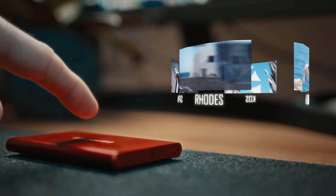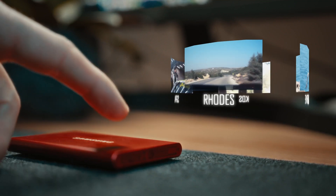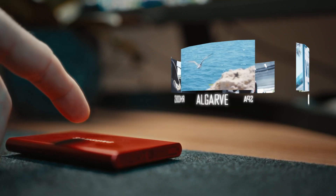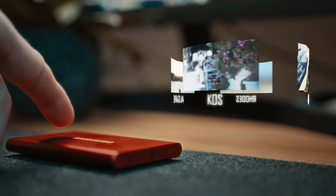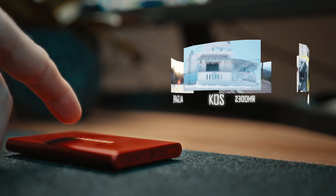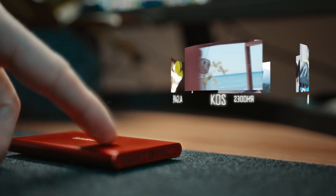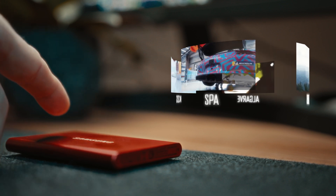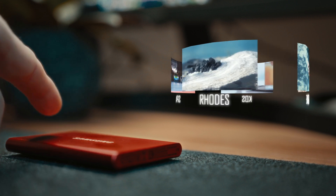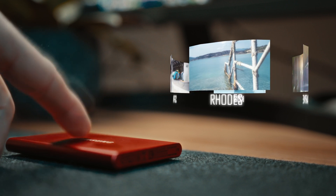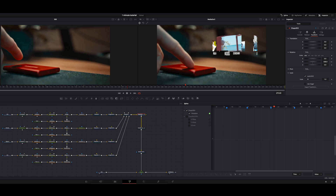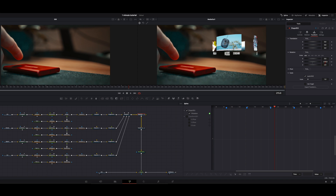Welcome back to another tutorial. Today we will create this 3D spinnable hologram effect. You really liked my last hologram tutorial, so I thought we'd do a bit more of an advanced tutorial today. But if you follow me step by step you will see it's pretty easy and you will learn a lot about Fusion today.